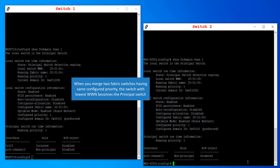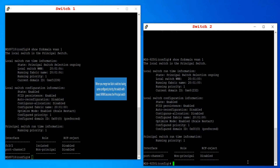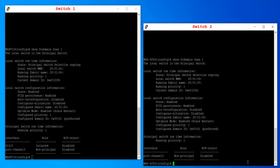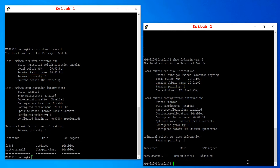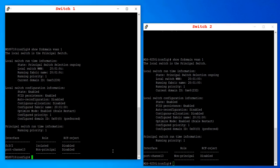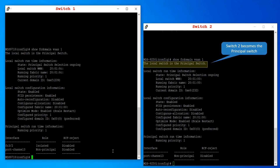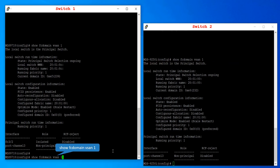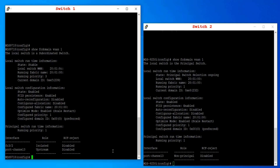When you merge two fabric switches having the same configured priority, the switch with the lowest WWN becomes the principal switch. In this example, both switches have the same runtime and configured priority of 1, but switch 2 has the lowest WWN. Hence, when these two switches merge, switch 2 becomes the principal switch and switch 1 becomes a subordinate switch.